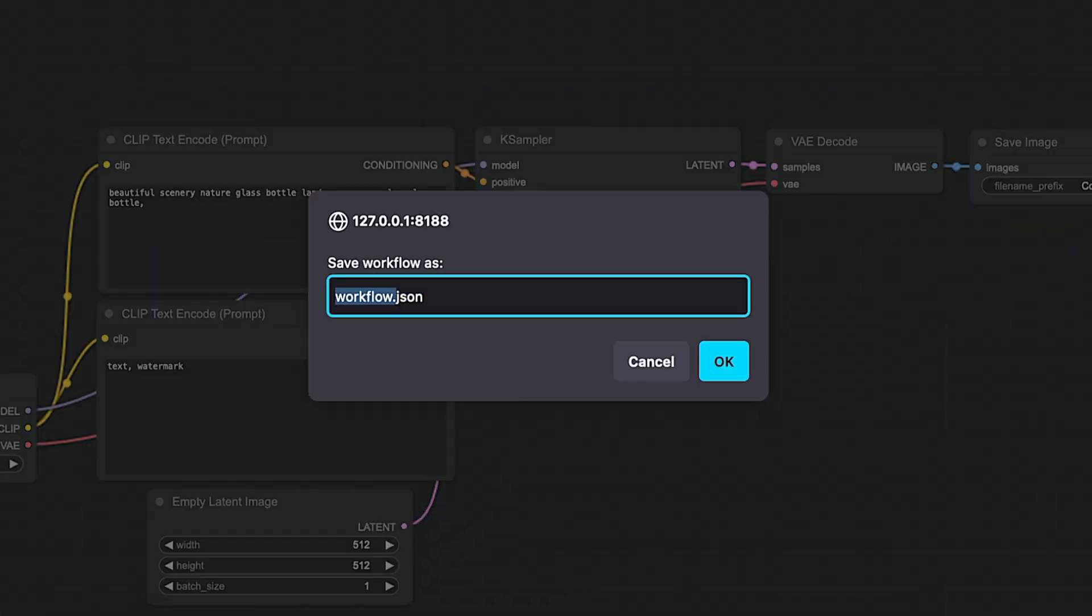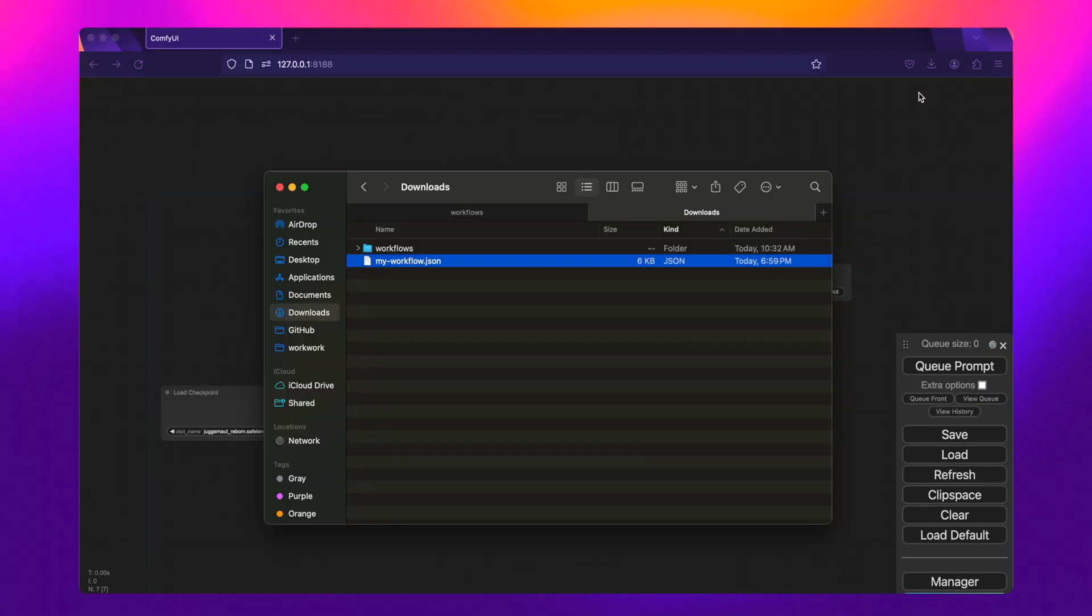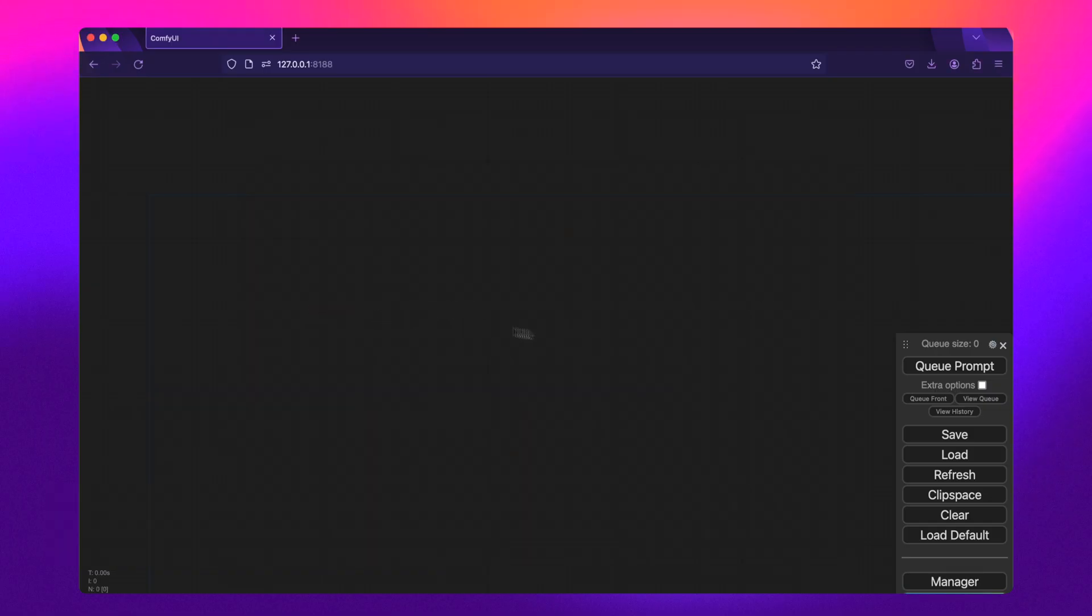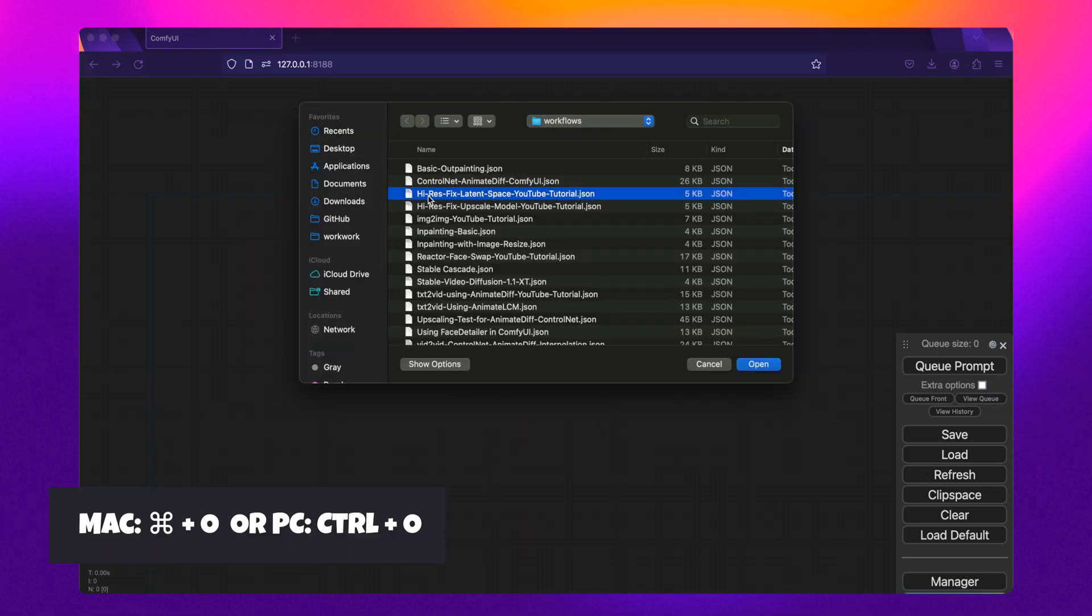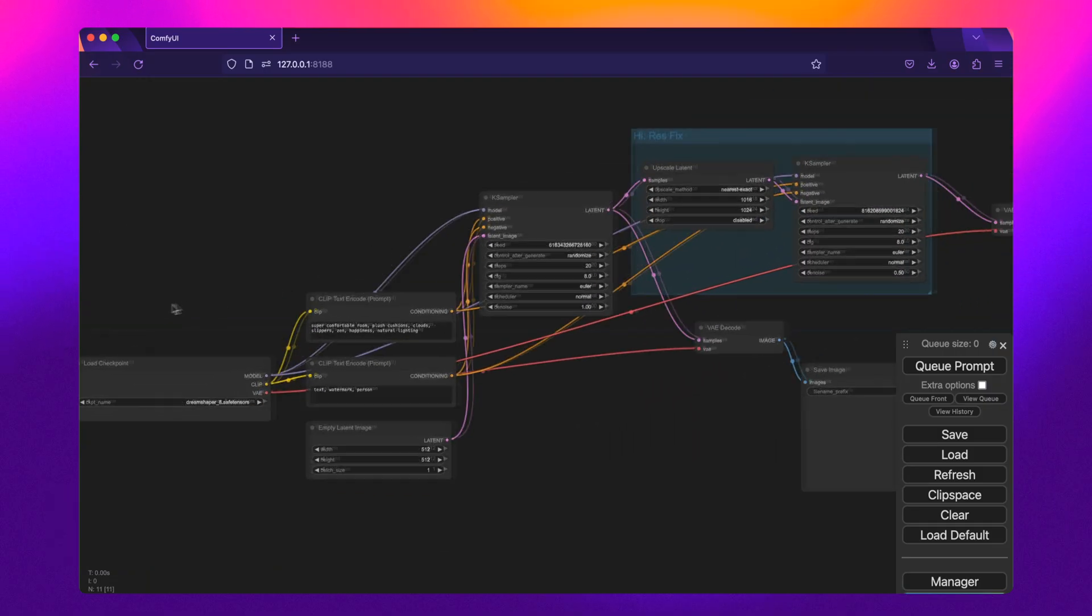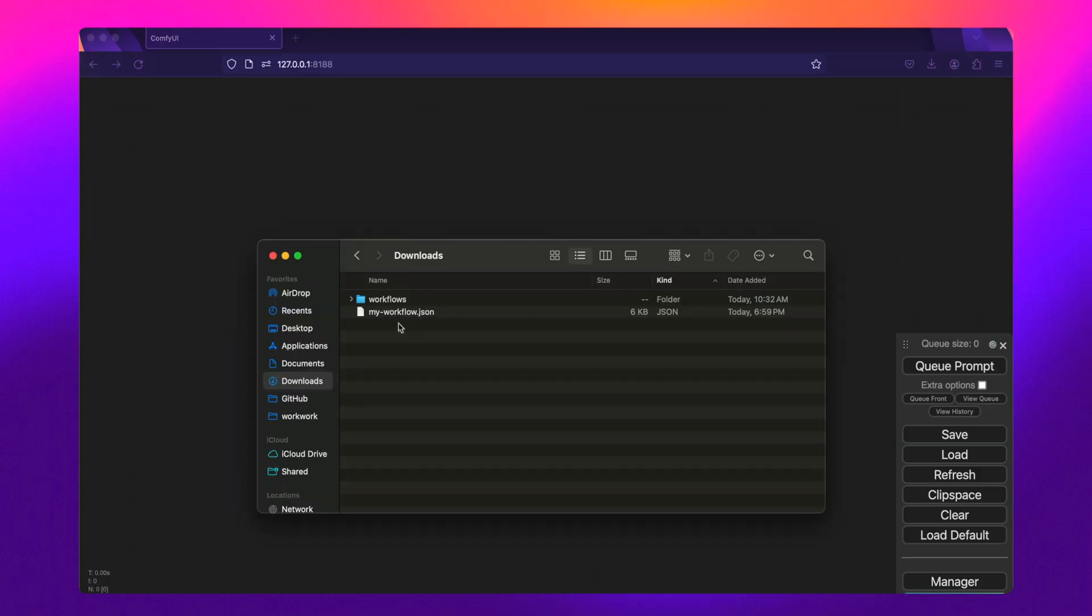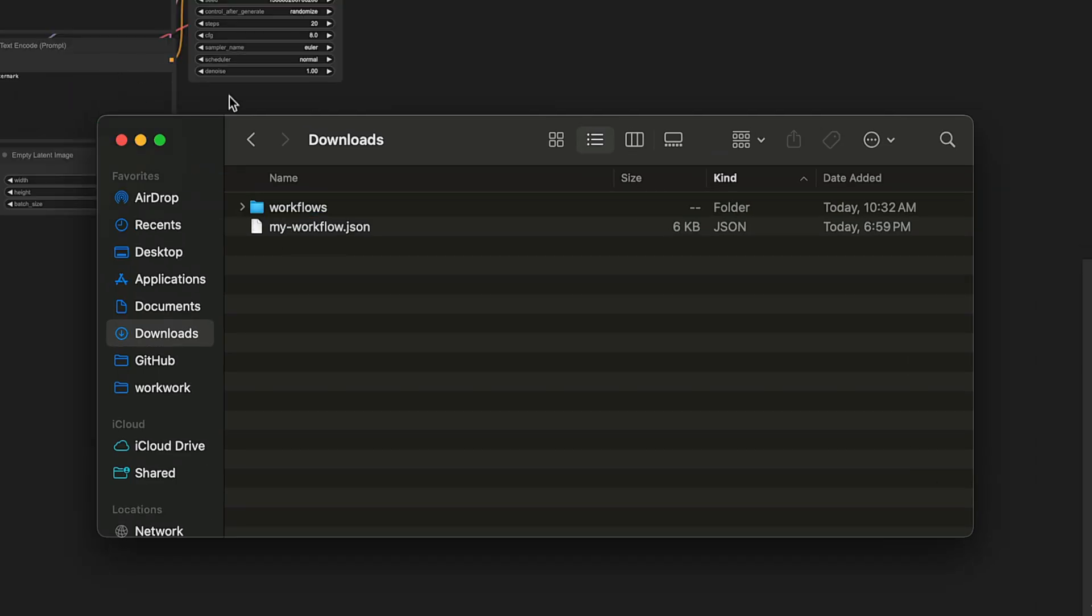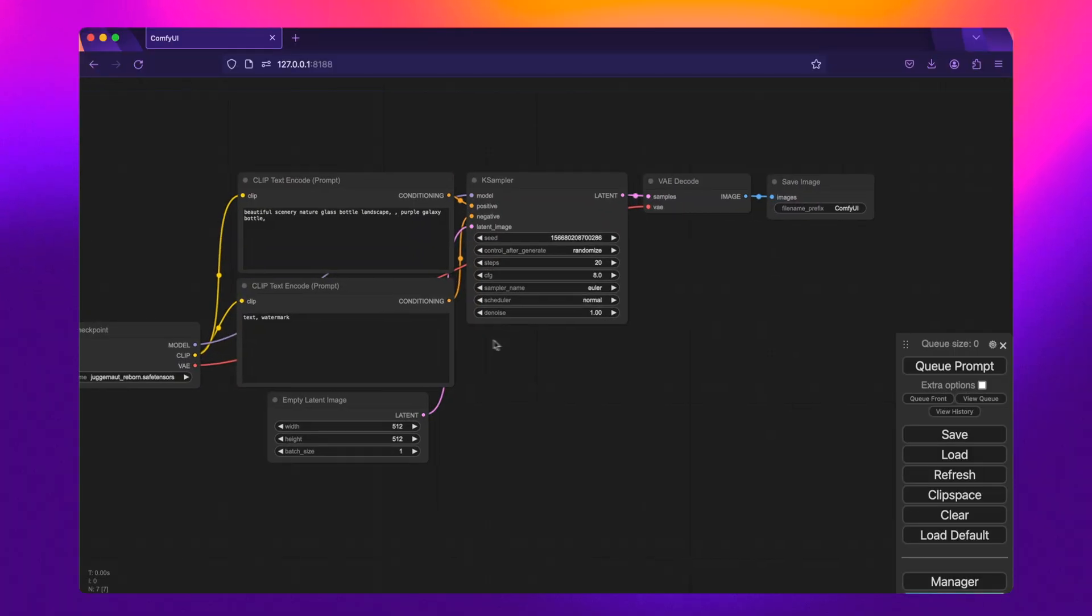First, Vanilla ComfyUI comes with the ability to save workflows by simply pressing the Save button on the right side or hitting Command-S on a Mac or Control-S on a PC. To load it, you simply hit the Load button or press Command-O or Control-O. You can also drag and drop the JSON file right into the ComfyUI workspace to load it.